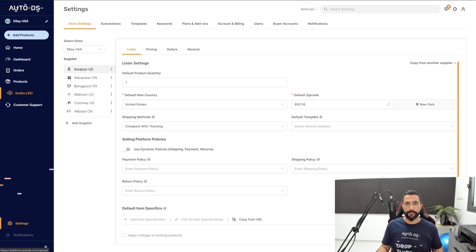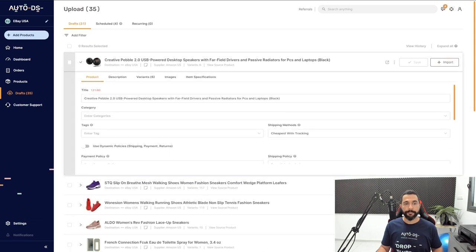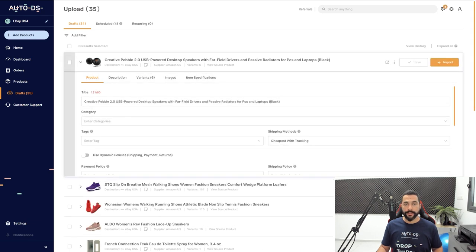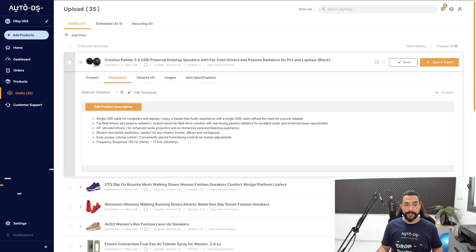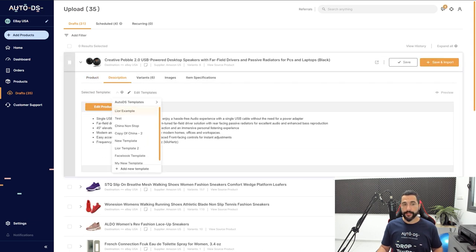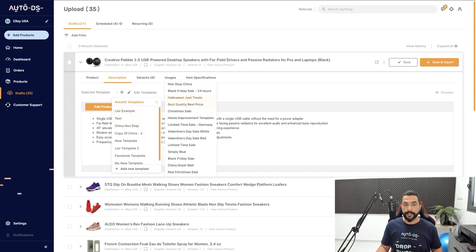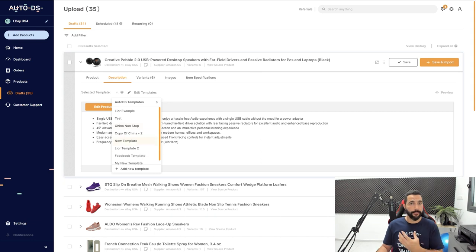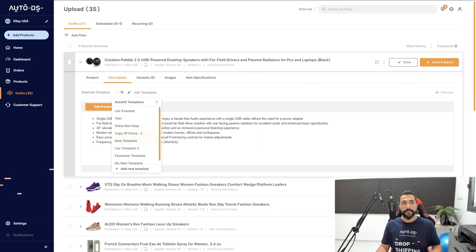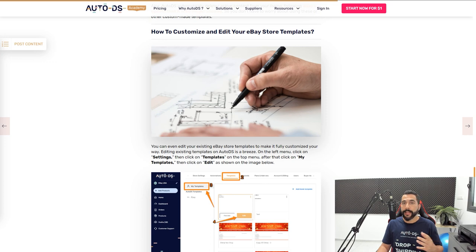For example, here I'm going to click on Drafts to get to some of my products. I'll open the item editor for one of them, click on the Descriptions tab, and here I can choose a different template for just this product, this Bluetooth speaker. I can use the free Auto DS templates or templates that I uploaded manually from a freelancer. That is one of the best things when you combine eBay templates and Auto DS together.